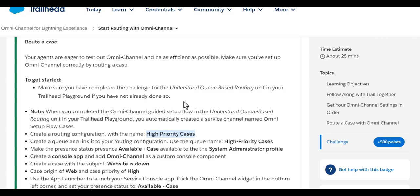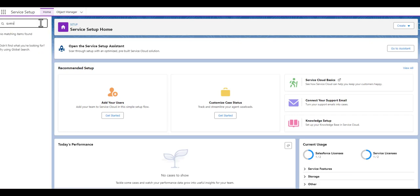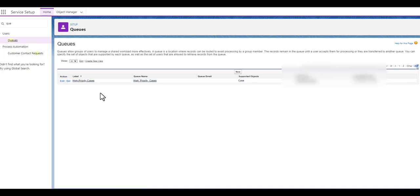Now let's create a queue and link it with this routing configuration, using the queue name High Priority Cases. We can see the queue has already been created — the High Priority Cases queue name is already there.